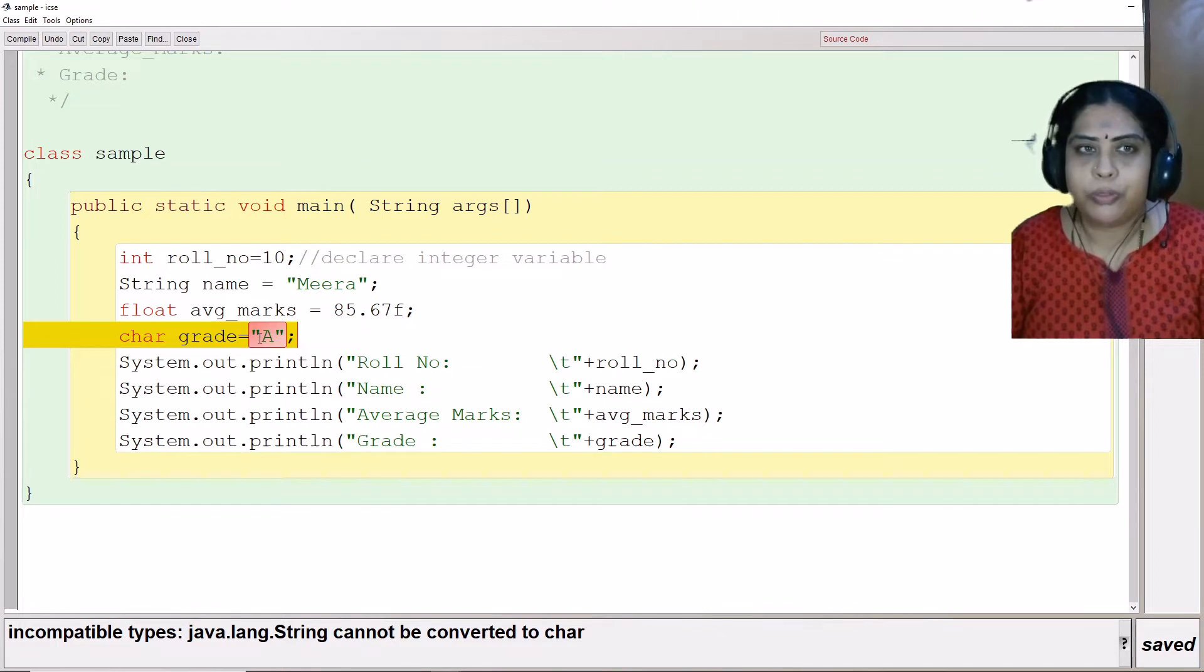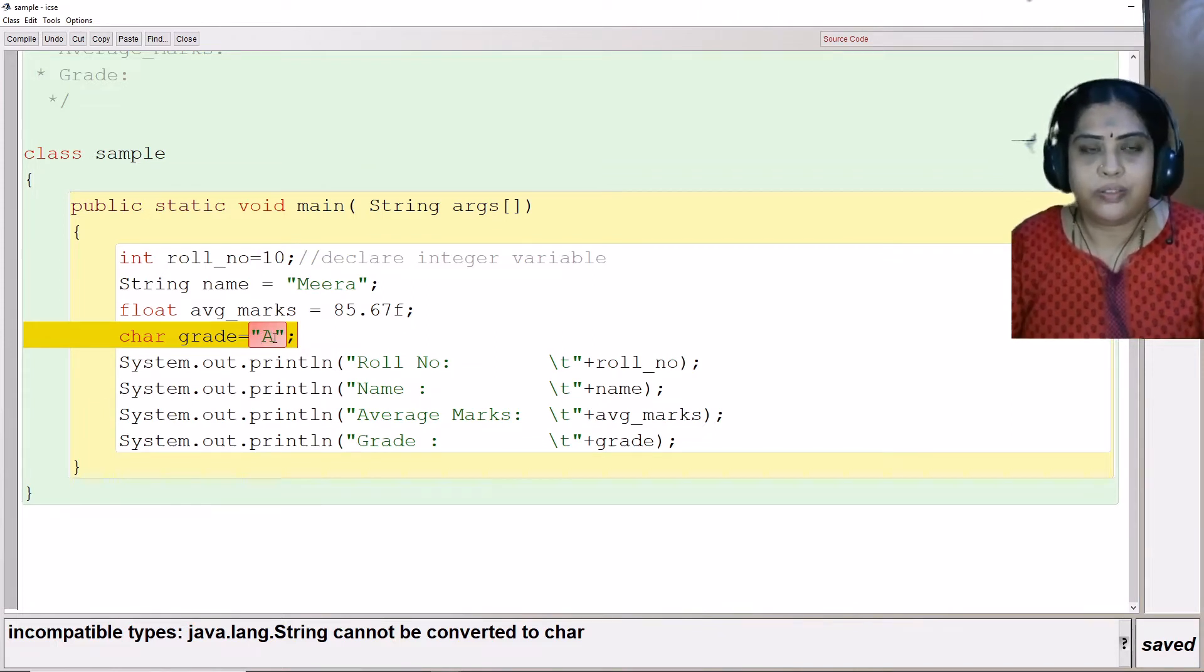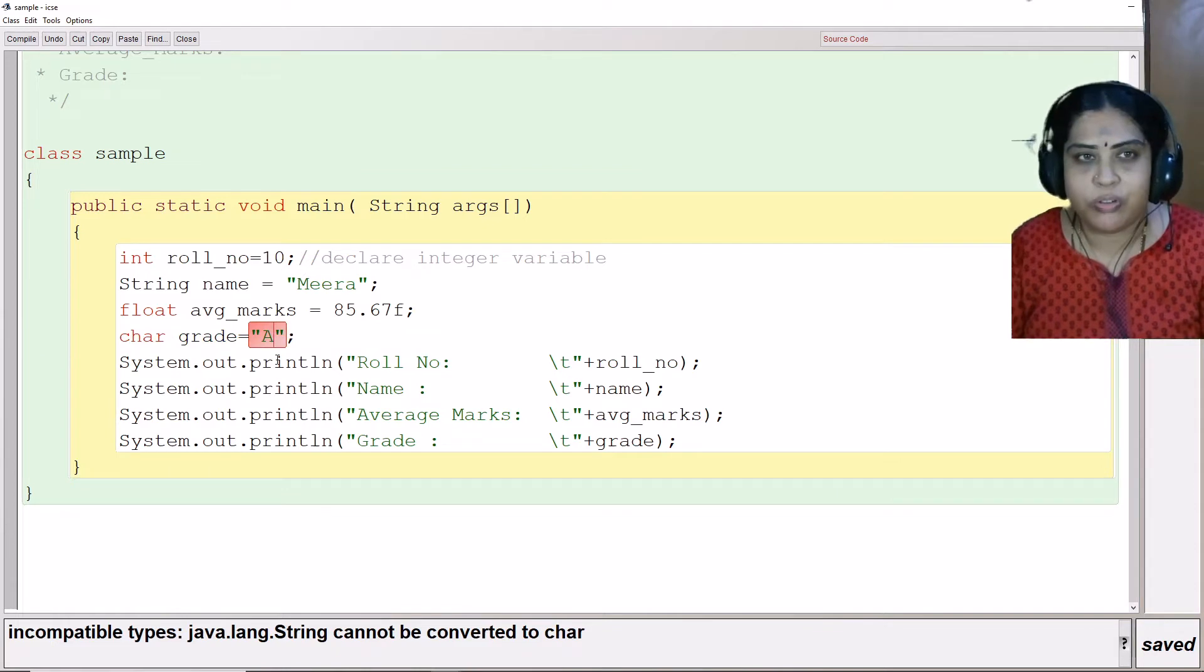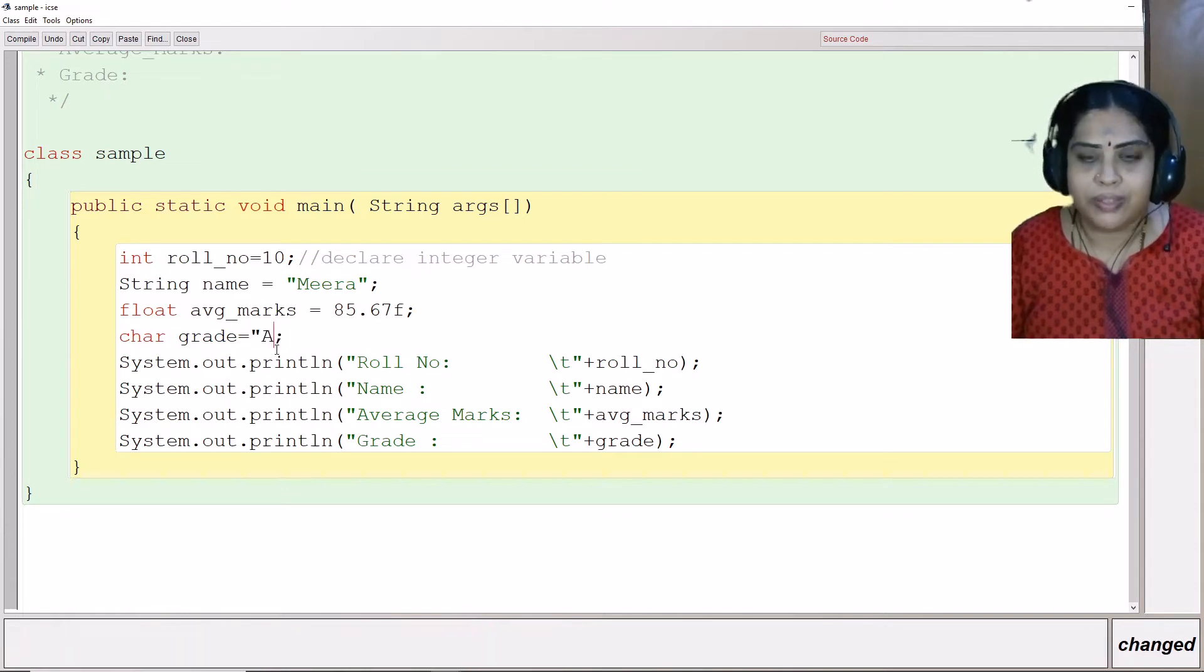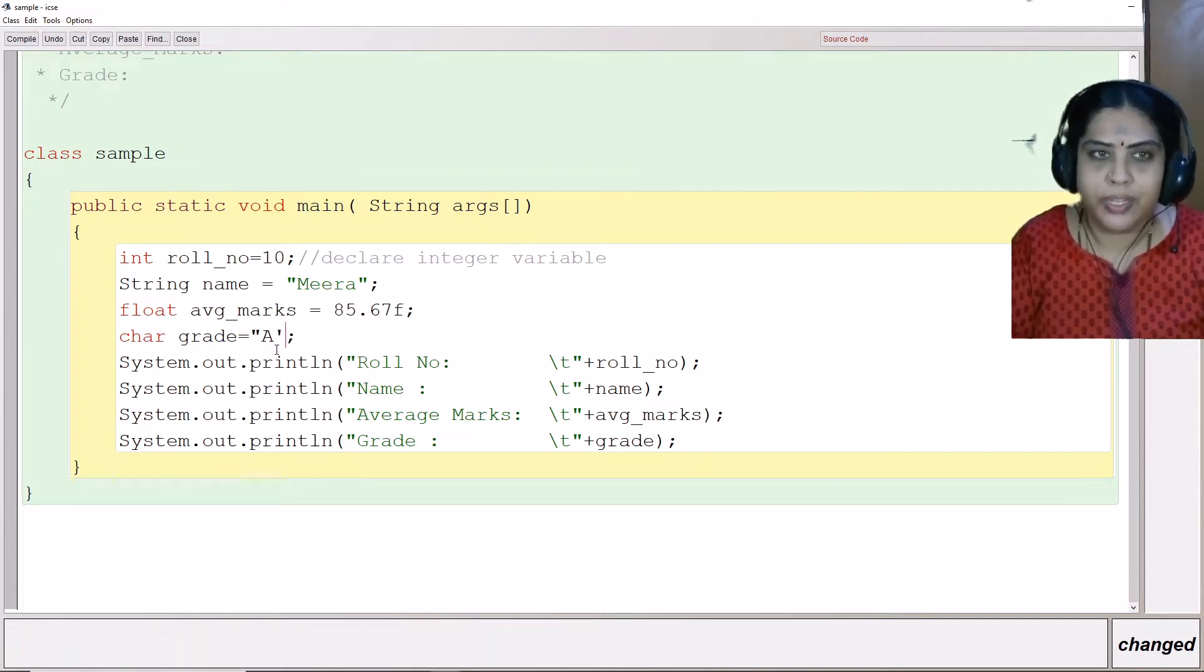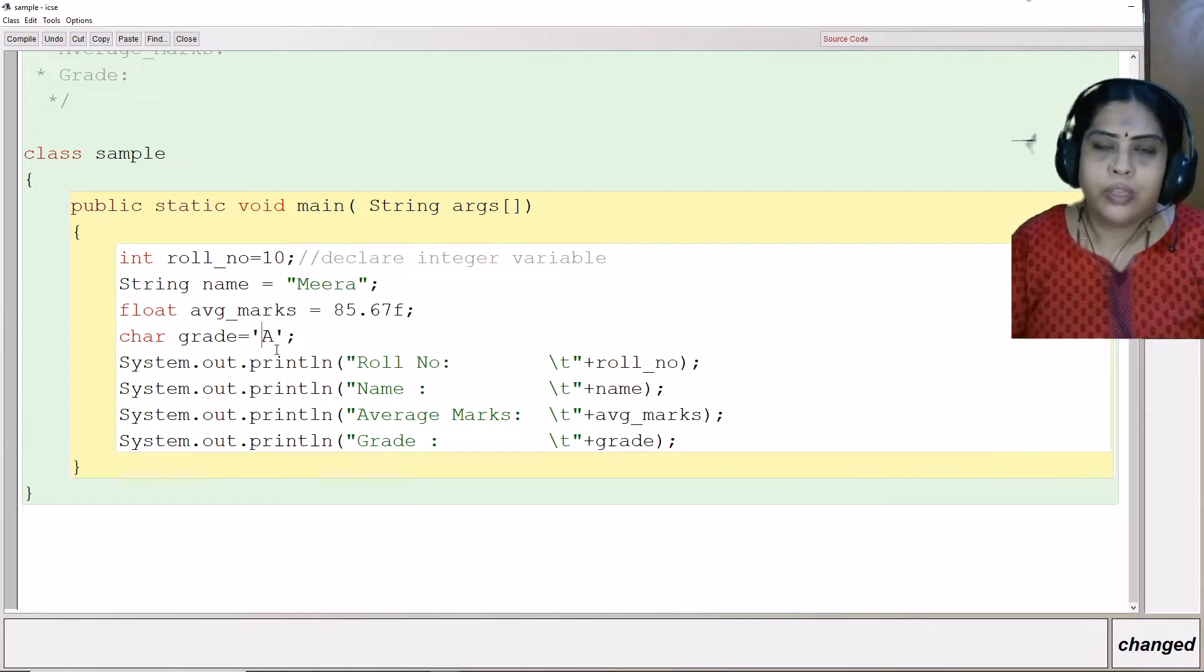Here I cannot put double quotes because when it sees double quotes, it assumes that variable is to be a string. But since it is a character, it is going to take the single quotes.